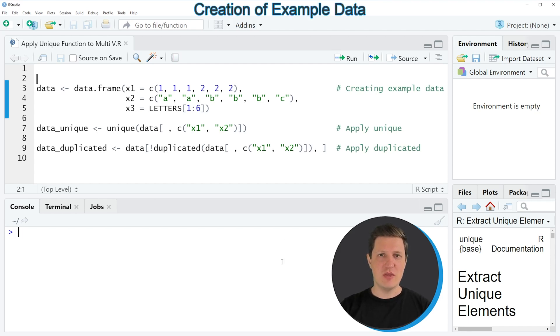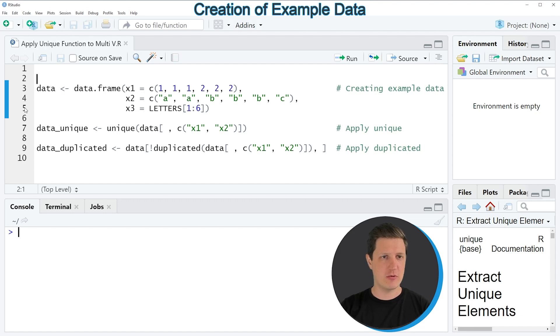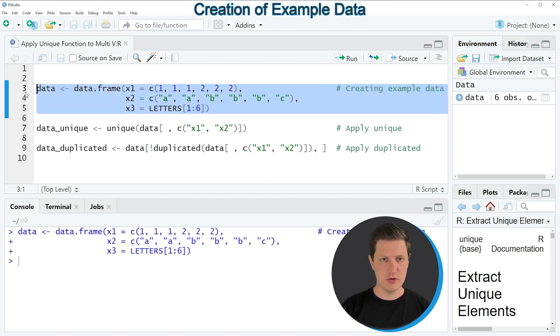In the video I'm going to show you two examples and both of these examples are based on the data frame that we can create with lines 3 to 5 of the code. If you run these lines of code you can see that at the top right of RStudio a new data frame object appears which is called data.